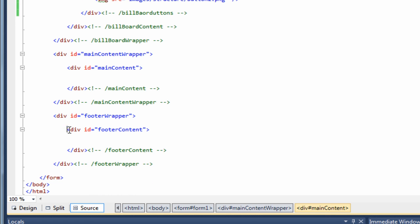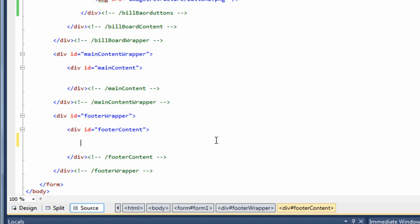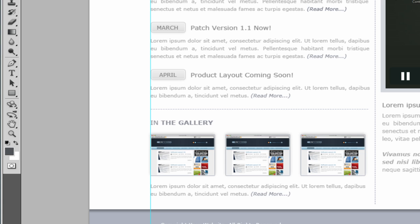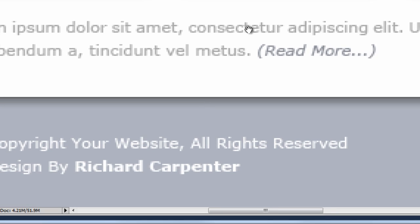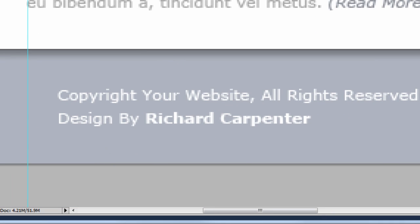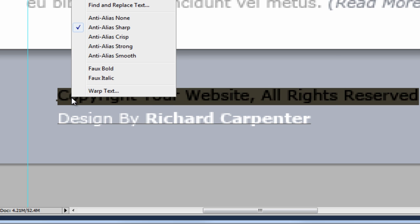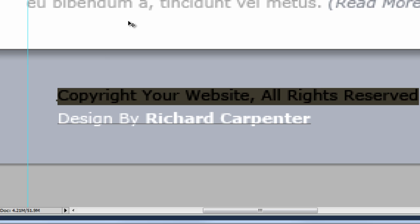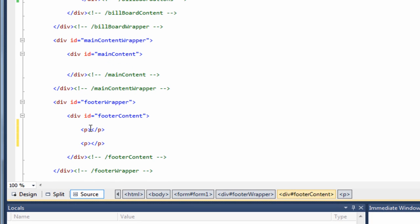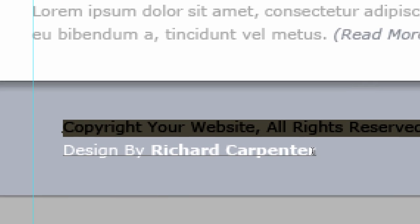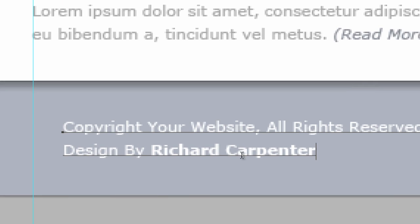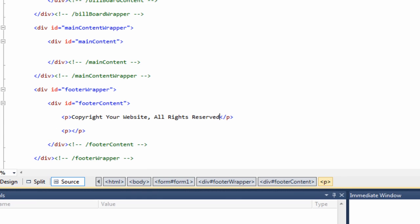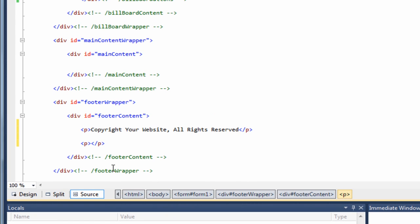So if we jump over to visual web developer, click on our master page, go to our source view. And here is the footer content div. So in here I am going to create a paragraph tag. In fact I am going to create two. And then I need to grab the text from the Photoshop mock up. So if we zoom in, if we grab the text tool, and if we just copy this text. Jump back over to visual web developer, paste it straight in. And then copy the bottom part, paste that into the other paragraph tag.